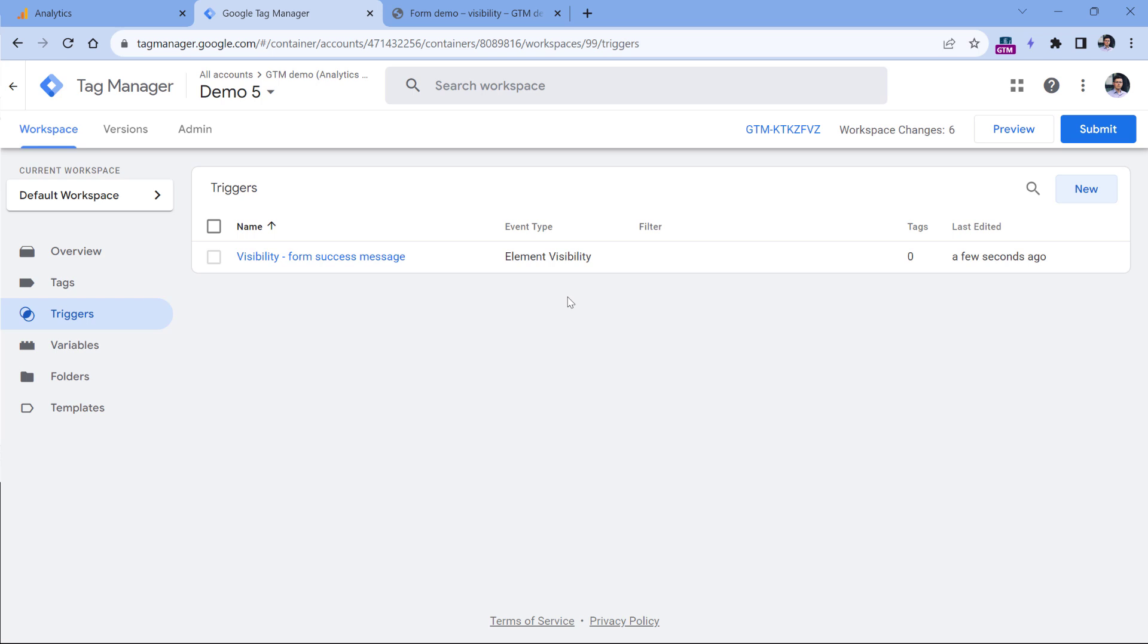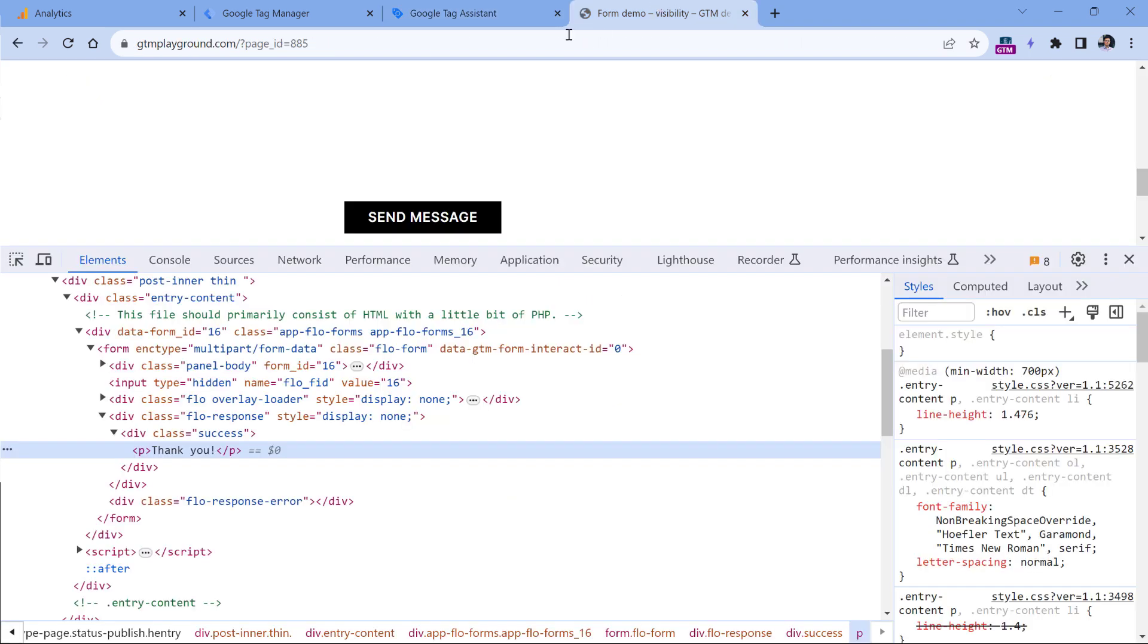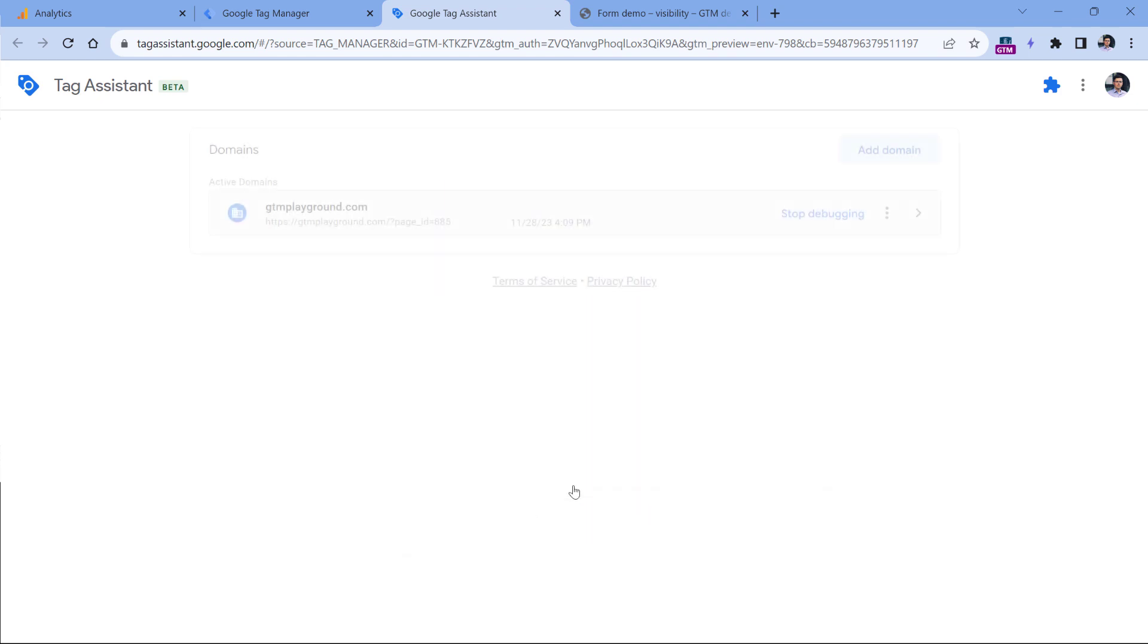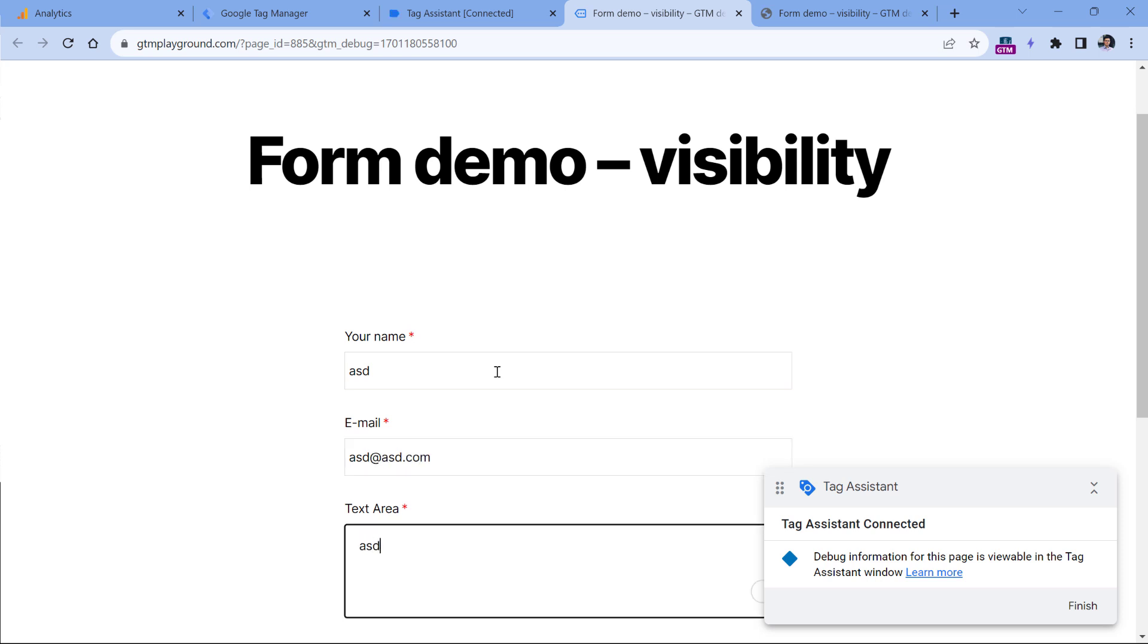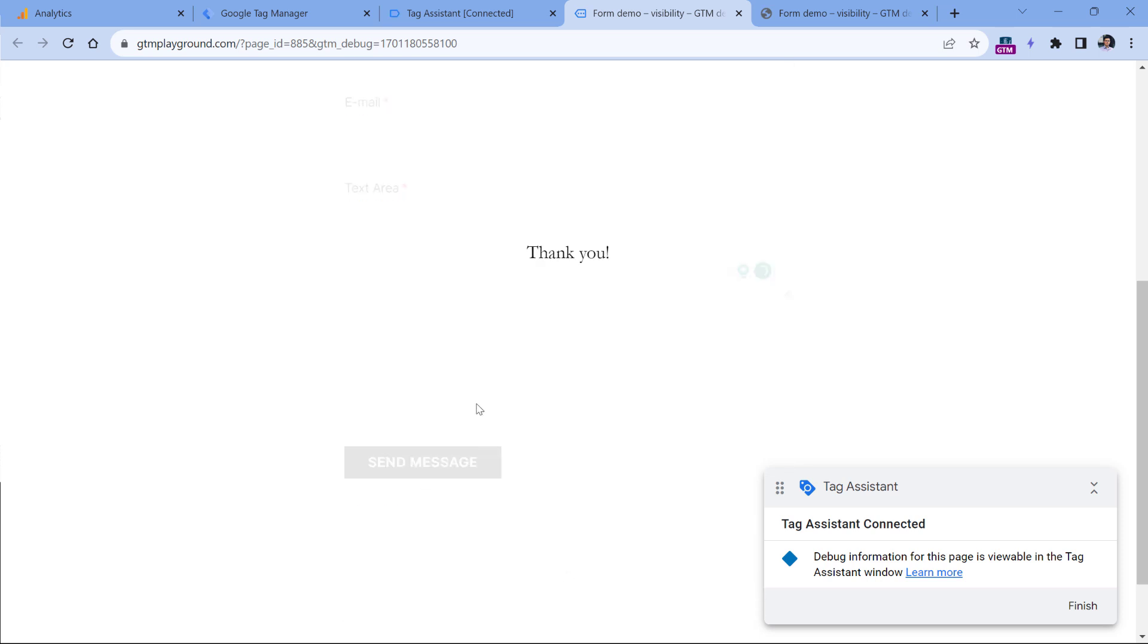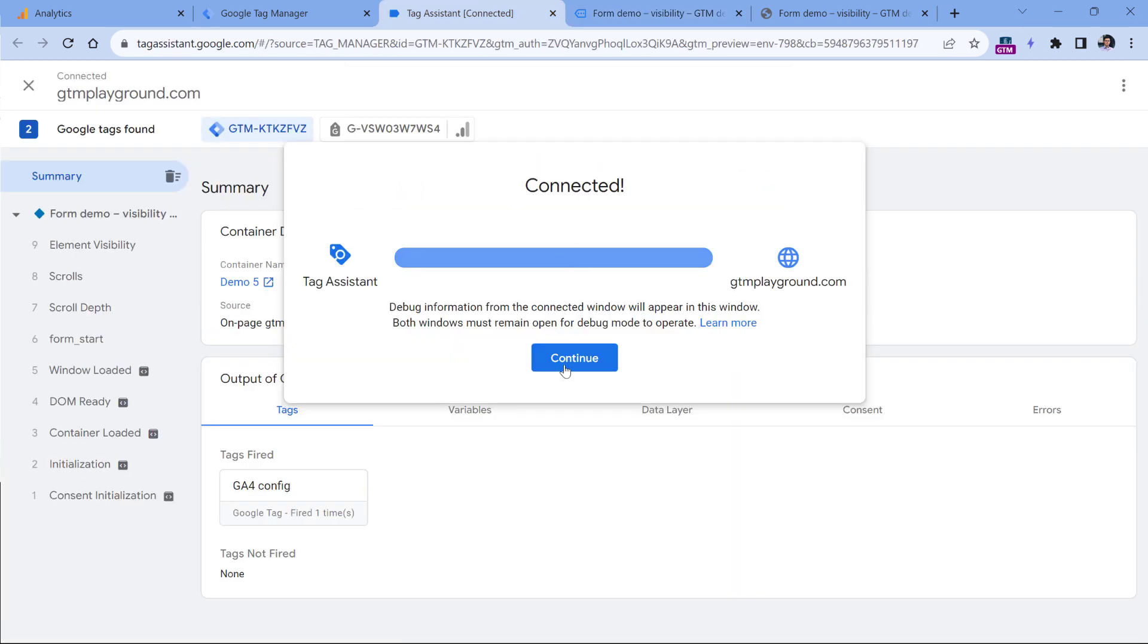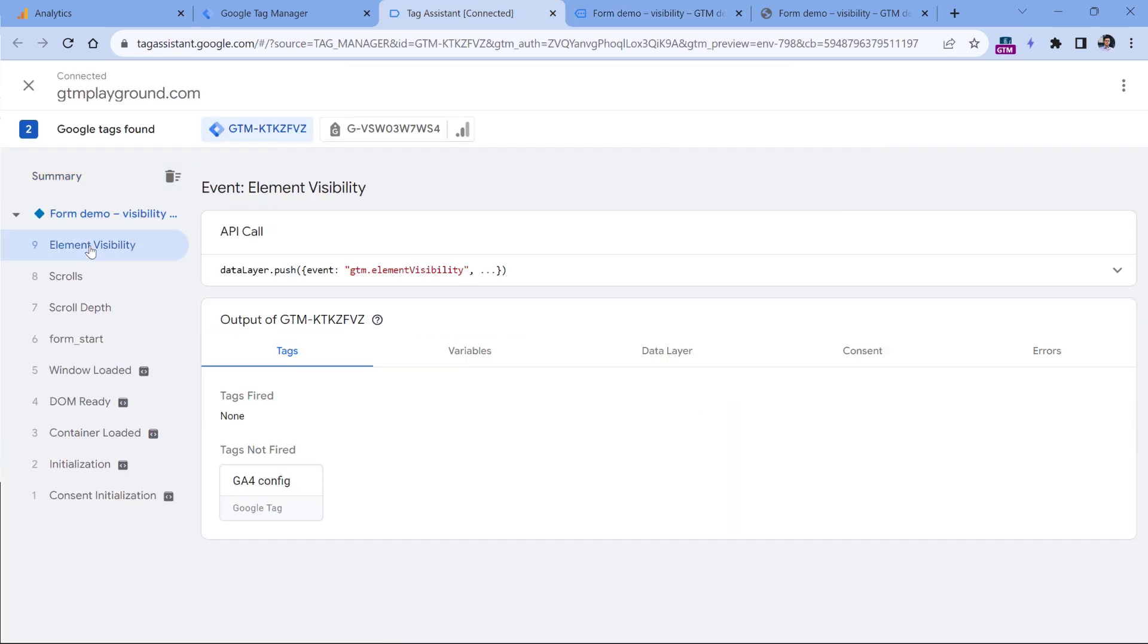Now we need to test if this trigger works properly. Click Preview. And then in the preview mode, enter the URL of the website where we have that form. I will enter this URL and click Connect. The preview mode is connected. Now I will submit the form and click Send Message. The success message appeared. And in the preview mode, we see the element visibility trigger. This event was dispatched by our trigger. If you see the event right here, it means that your setup is correct.